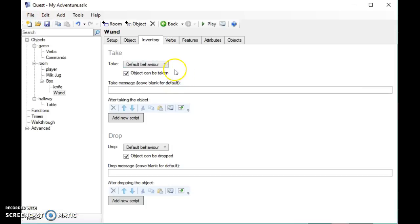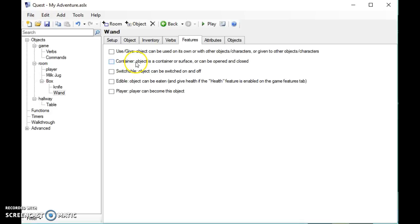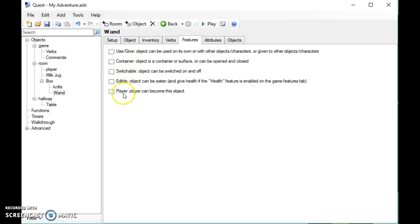I'm just going to talk you through the other features quickly. The 'use and give' means that you can use the object along with other objects or characters, so you could give the knife to a person or you could use the knife with a piece of ham or some rope. Container we've already looked at, that's boxes. Switchable are things like light switches or projectors or televisions, that kind of thing, and it means you can turn them on and off. Edible you can eat it, and you can become this object—I'm going to leave that one up to your imagination.